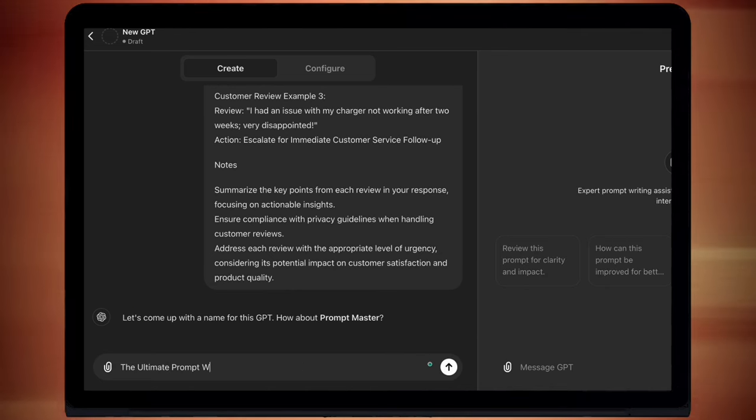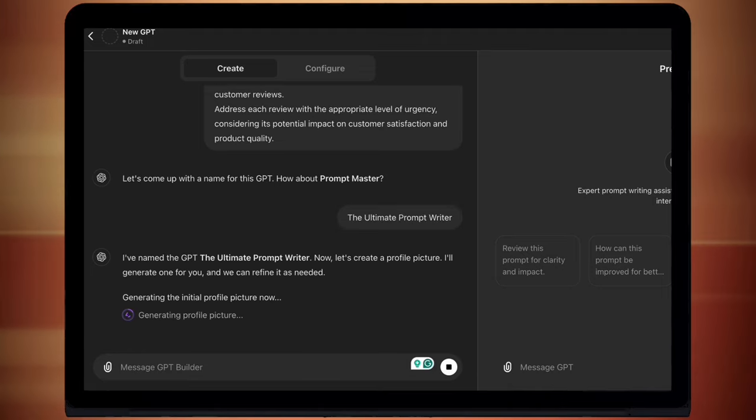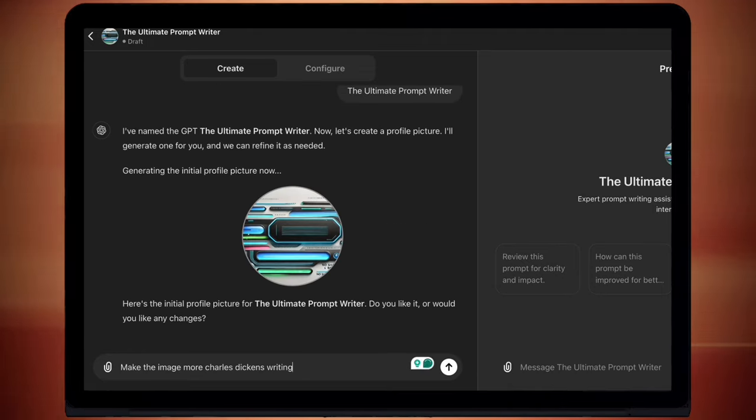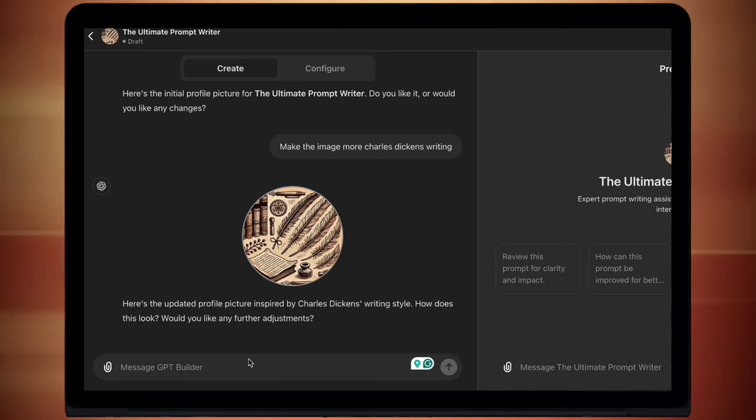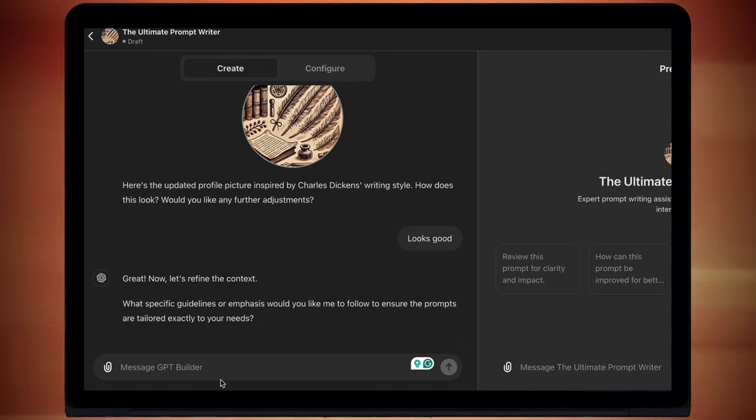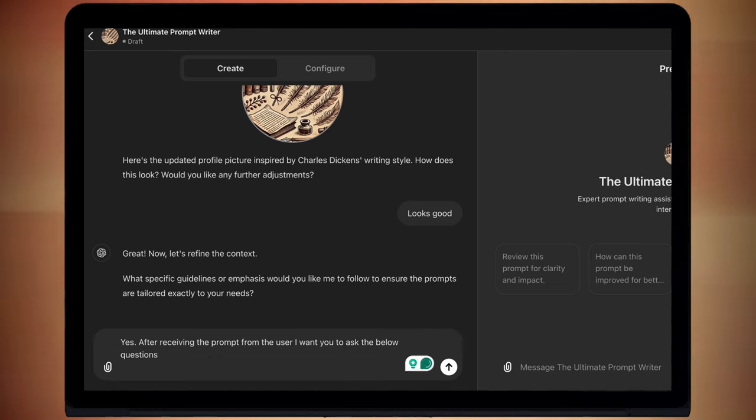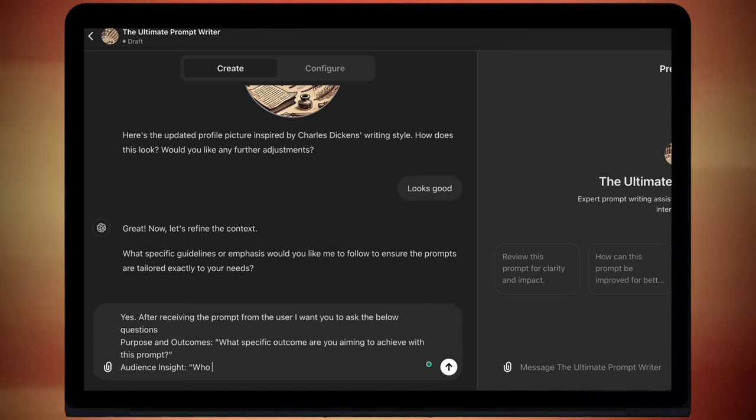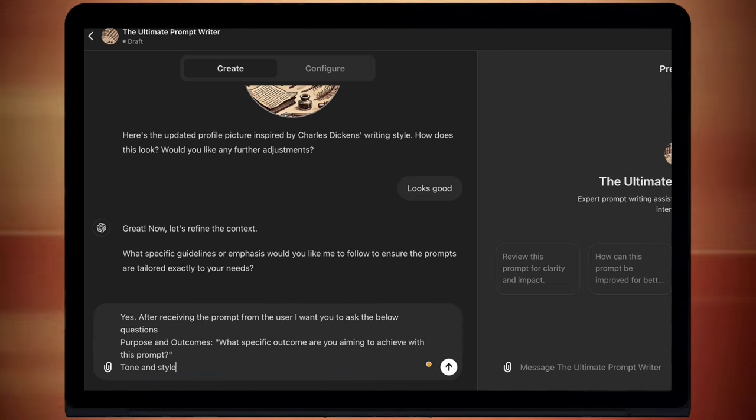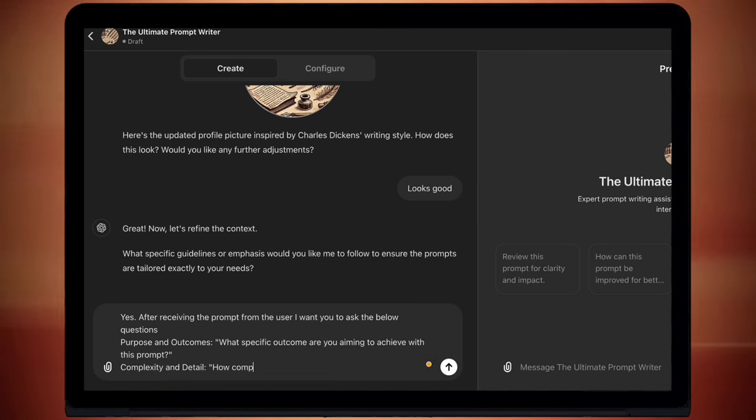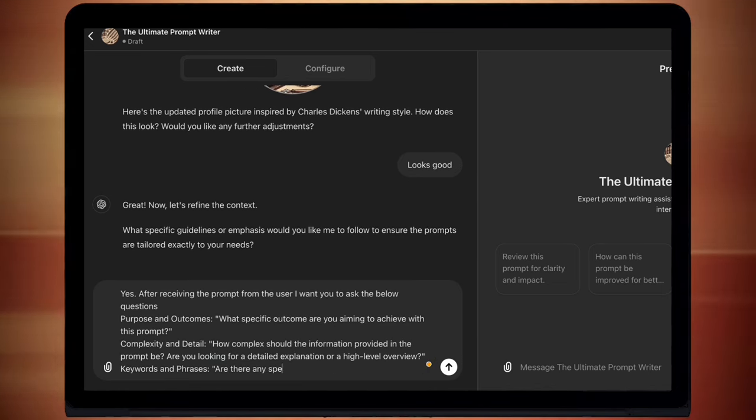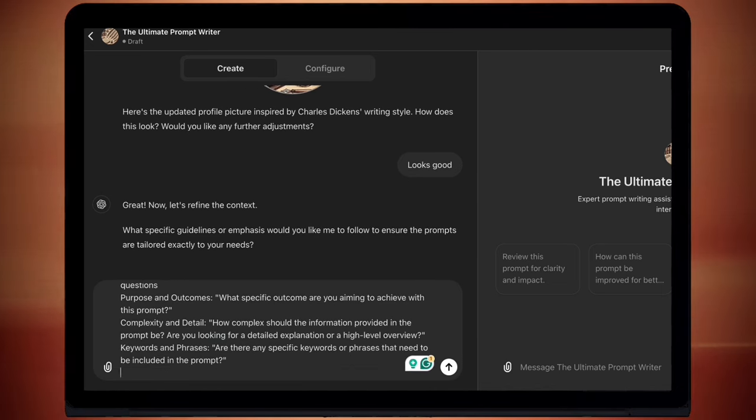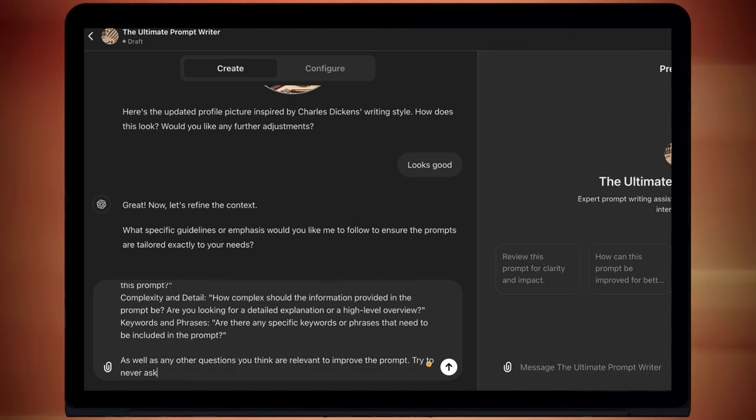One thing I've learned from sharing custom AIs with other people is that you have to give it some prompting questions for the user or people get confused. So I'm just going to chuck some in now. And these are just ones to basically help the AI give the best prompt possible. So I've set it up so that after someone sends in something, it will then give them the prompt anyway. But then it will ask them some questions to try and refine it further.